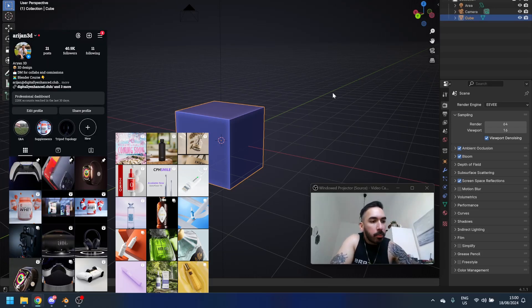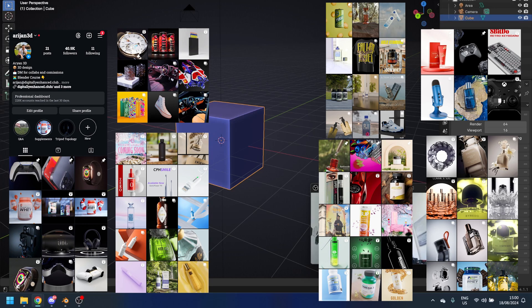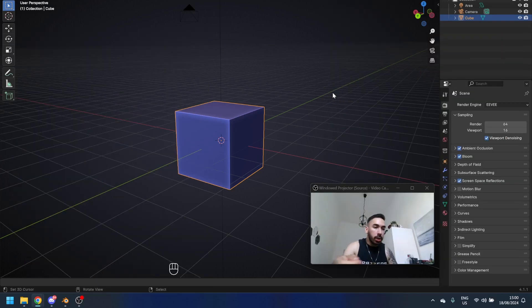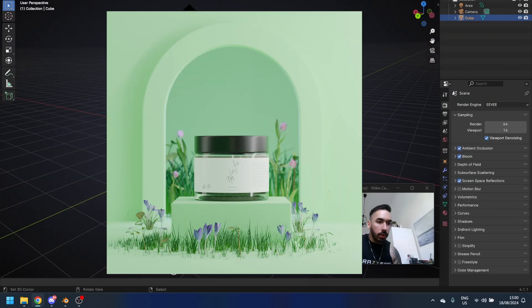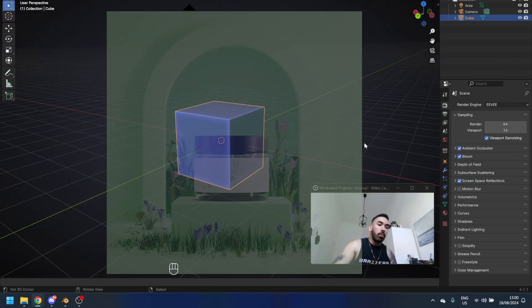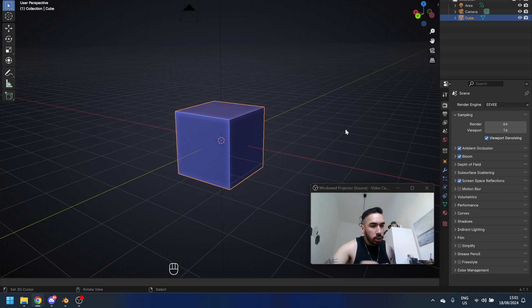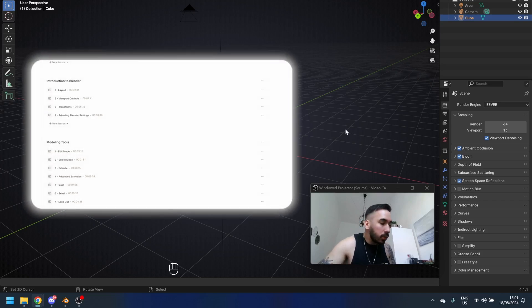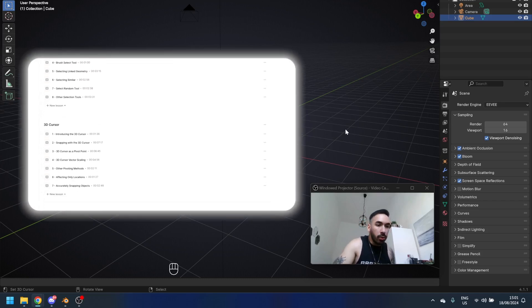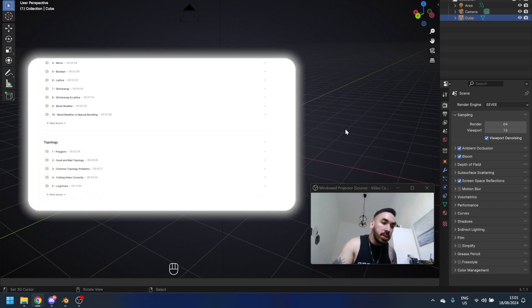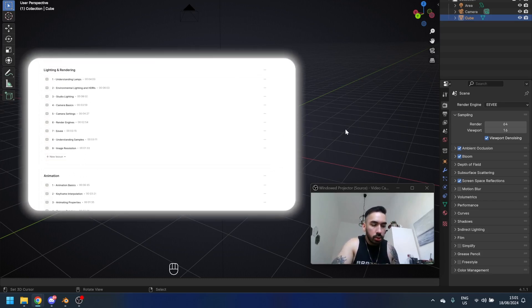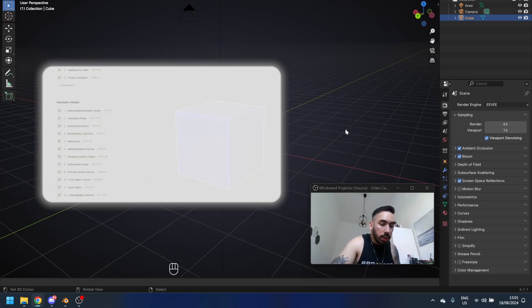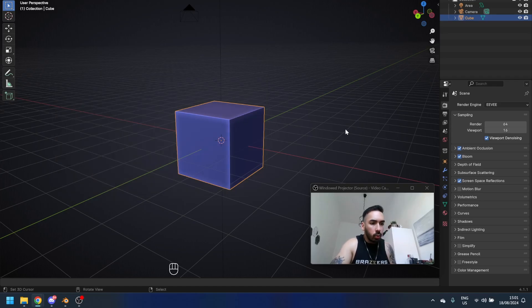This is day two of building a product visualization portfolio. Today we're going to make this thing right here. If you want to learn more about the techniques you're going to see me using this video, I explained everything I know about Blender inside my Blender course. You can check that out with the link below and let's get to work.